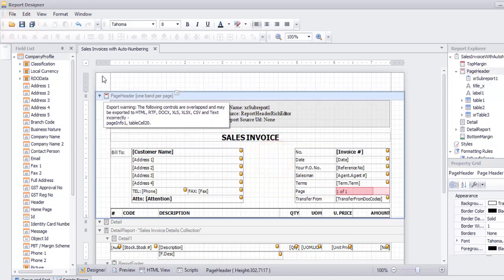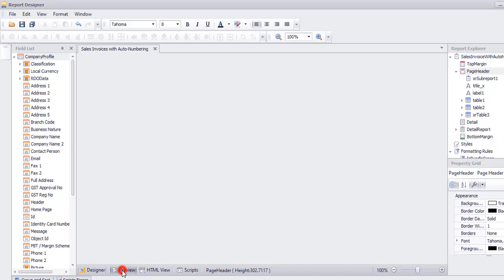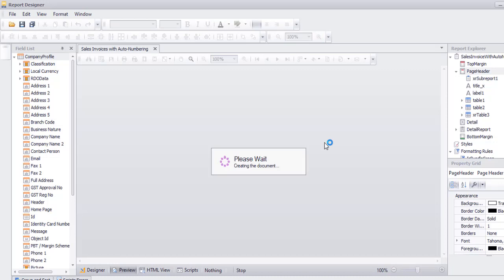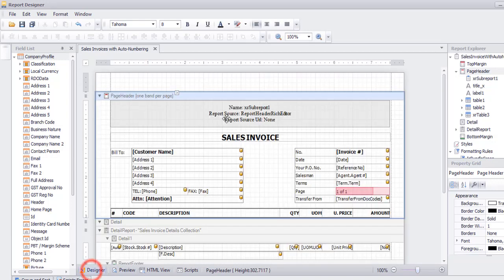If you would like to preview, just click on Preview. System will display the result. You can exit from the screen.